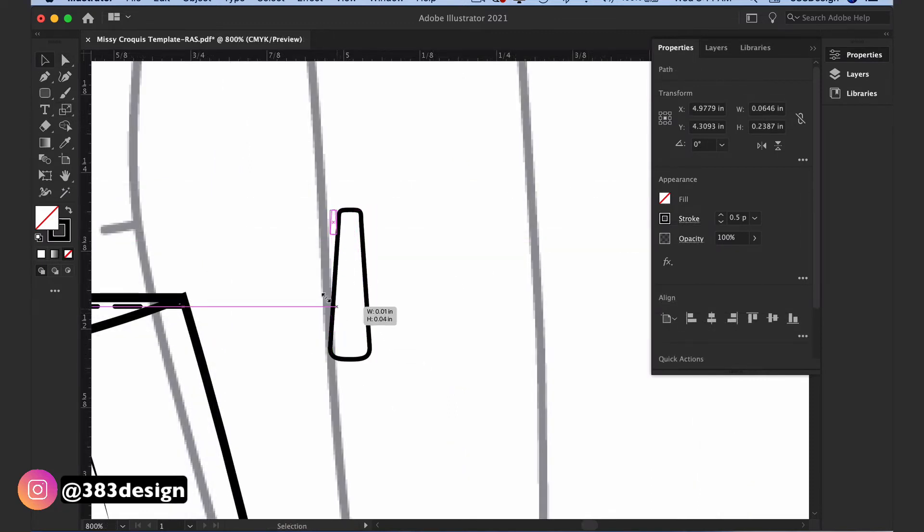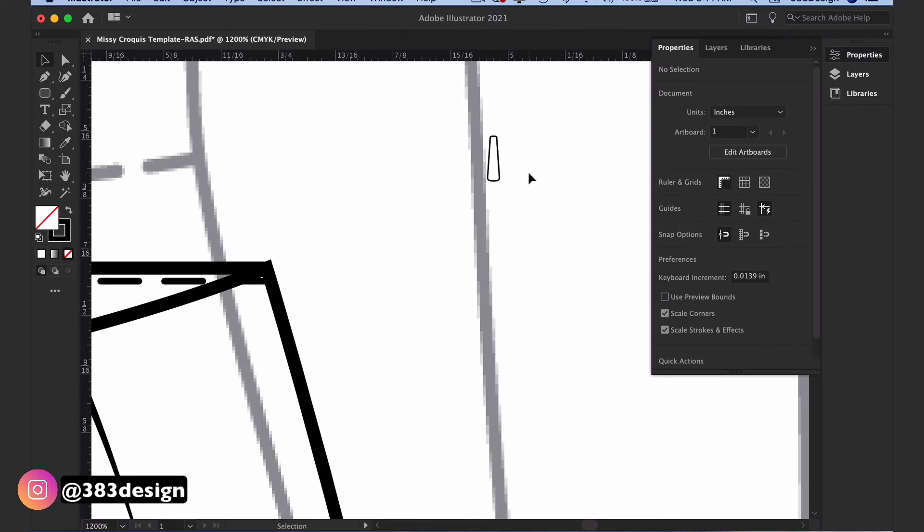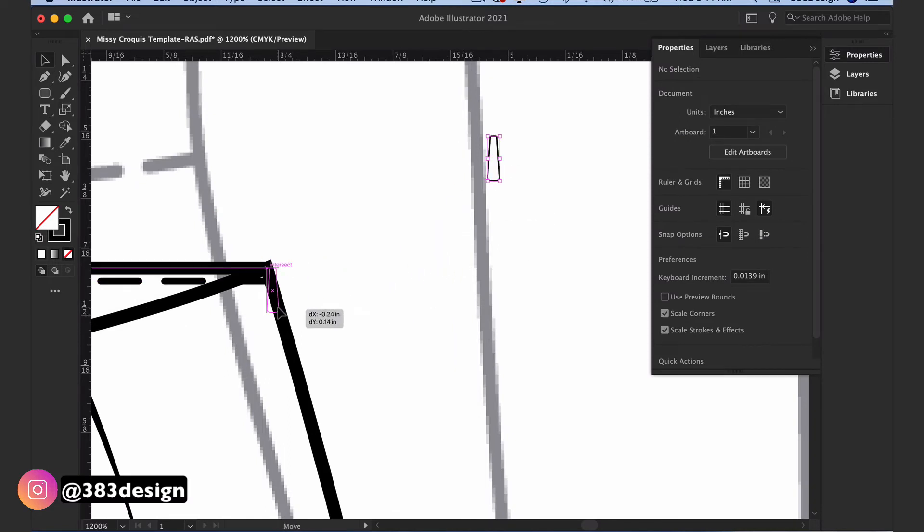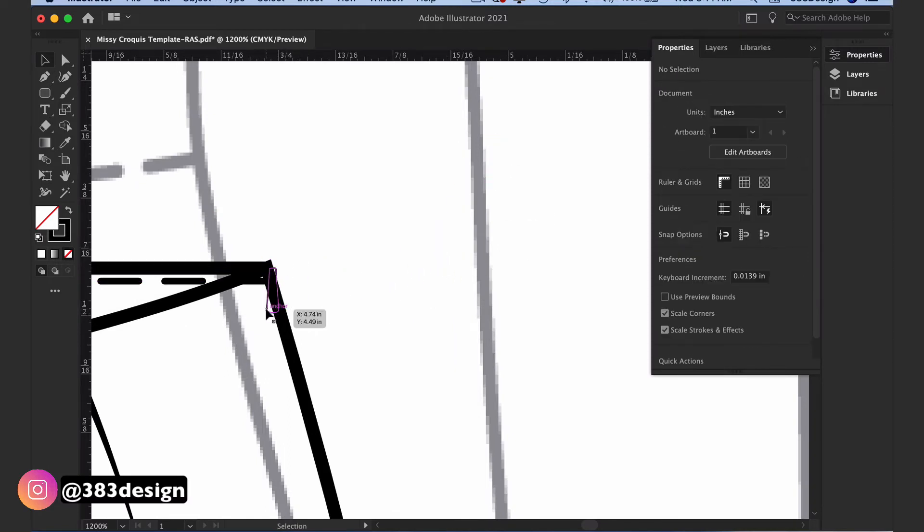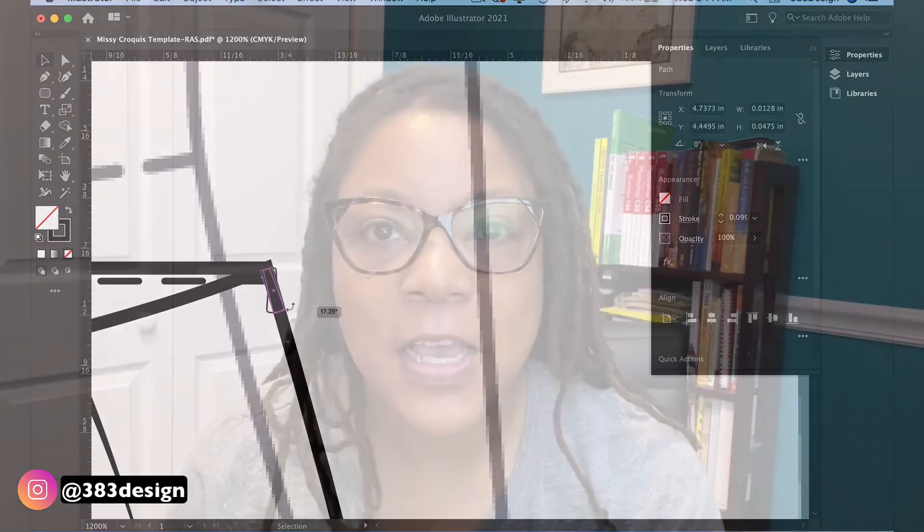The only time this may not be true is if you're drawing foundations or bodywear.